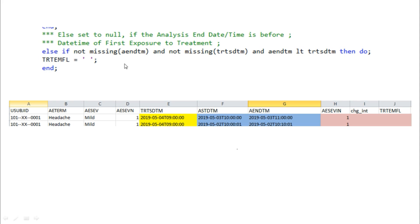The second condition: if AENDT (adverse event end date) is not missing, treatment start is not missing, and AENDT is less than treatment start — meaning the adverse event ended before the treatment started — then the treatment is not responsible for that adverse event. For example, if the treatment starts today but the adverse event ended yesterday, we do not call it a treatment emergent AE. Treatment start is 9:00 and the adverse event ended at 3:00 on the fourth — so we are not considering it as treatment emergent.